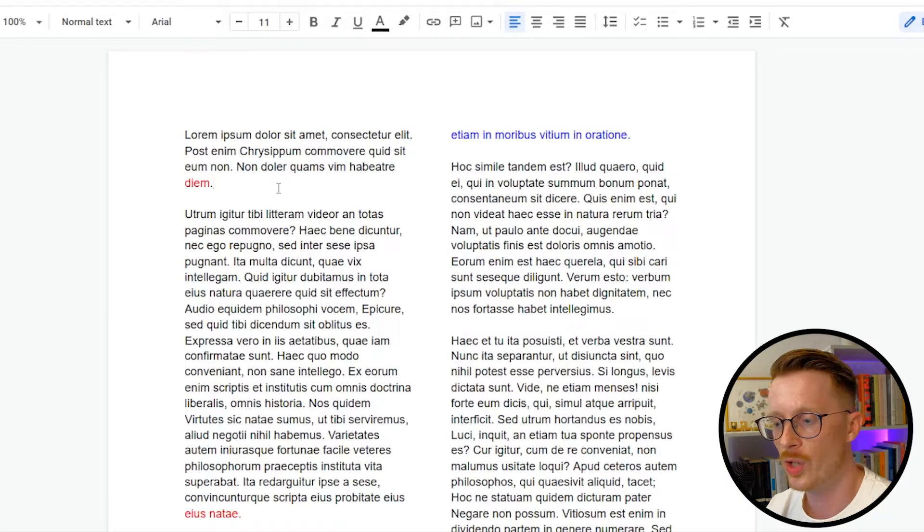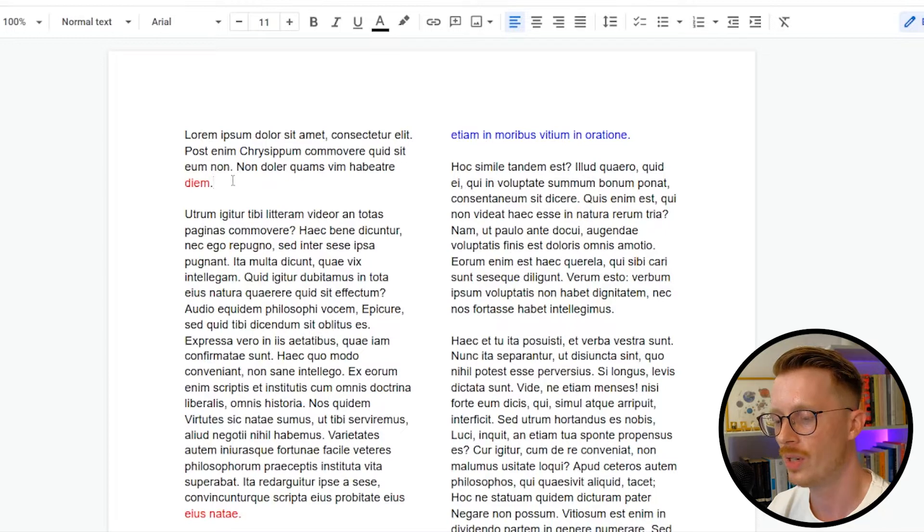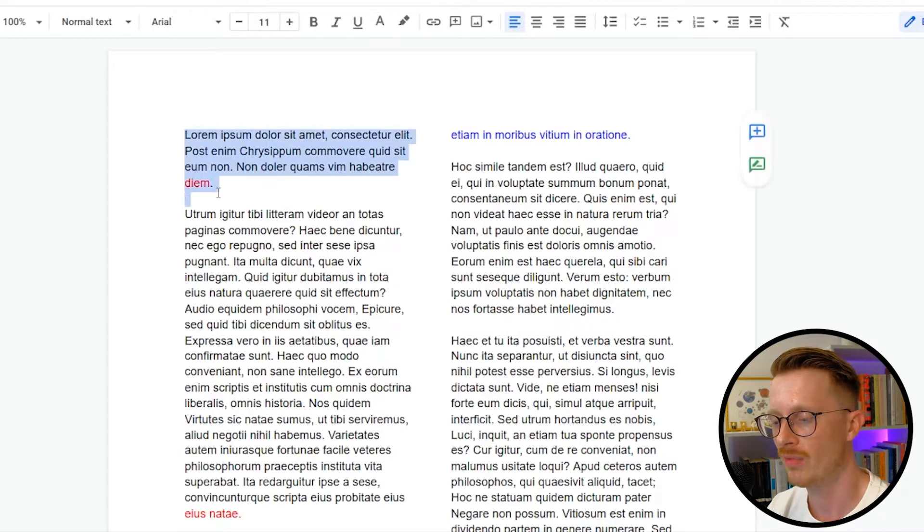Alright guys, so I've opened up a Word document here and put in some placeholder text. I've just put it into two columns. And you'll see the first paragraph here, I've marked the last word in red.